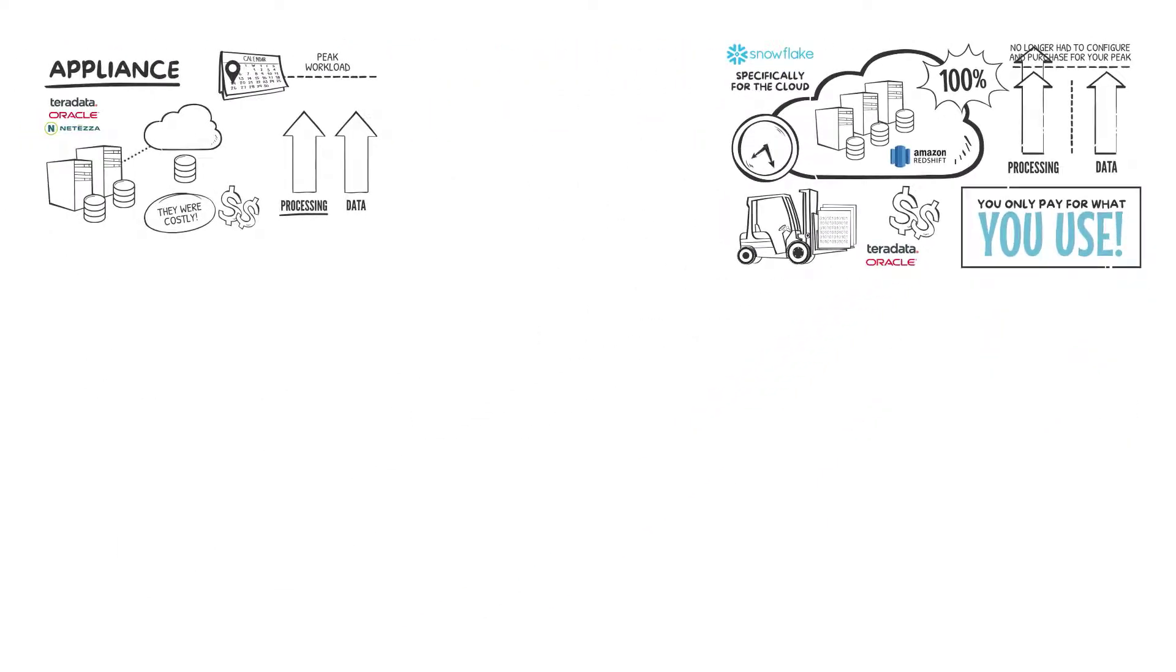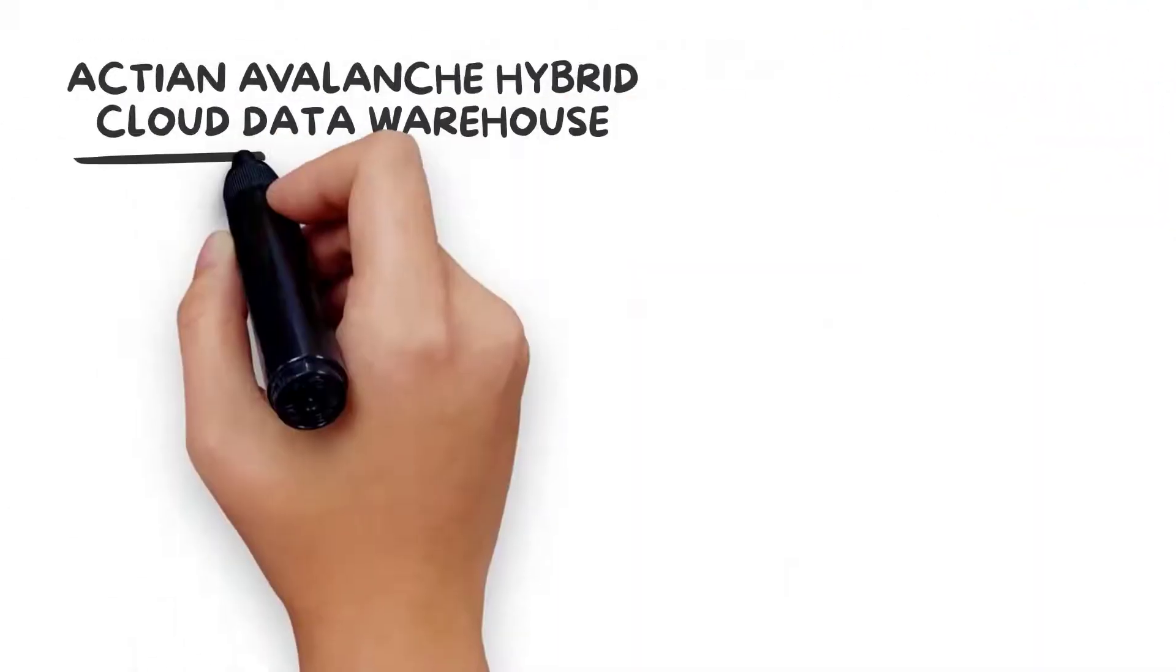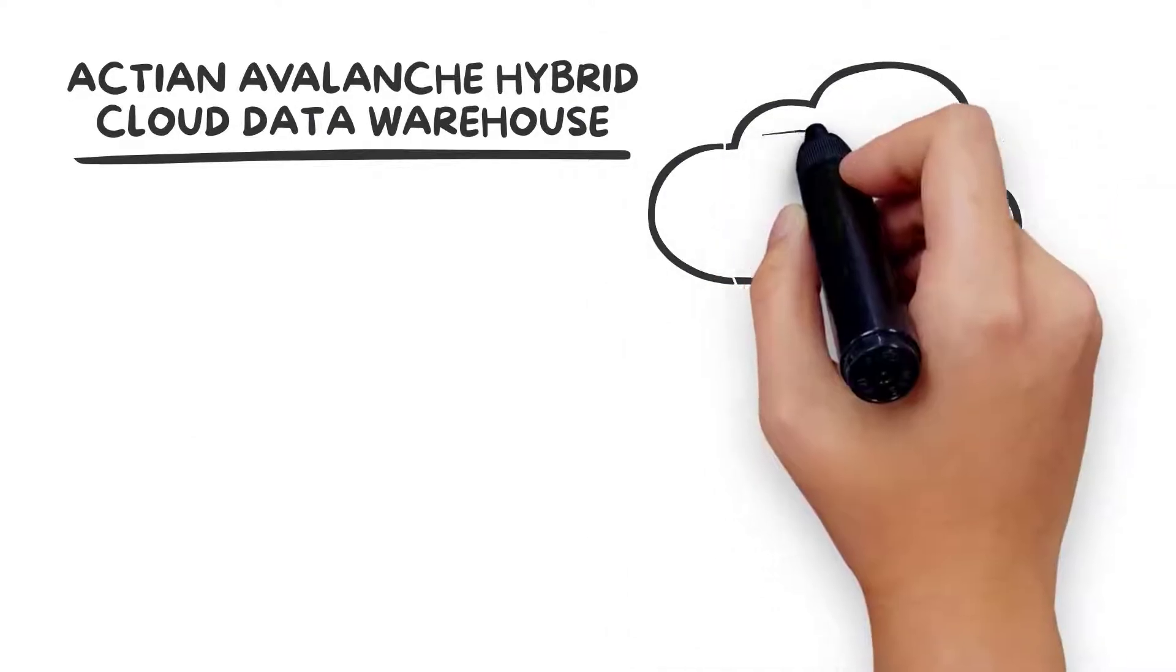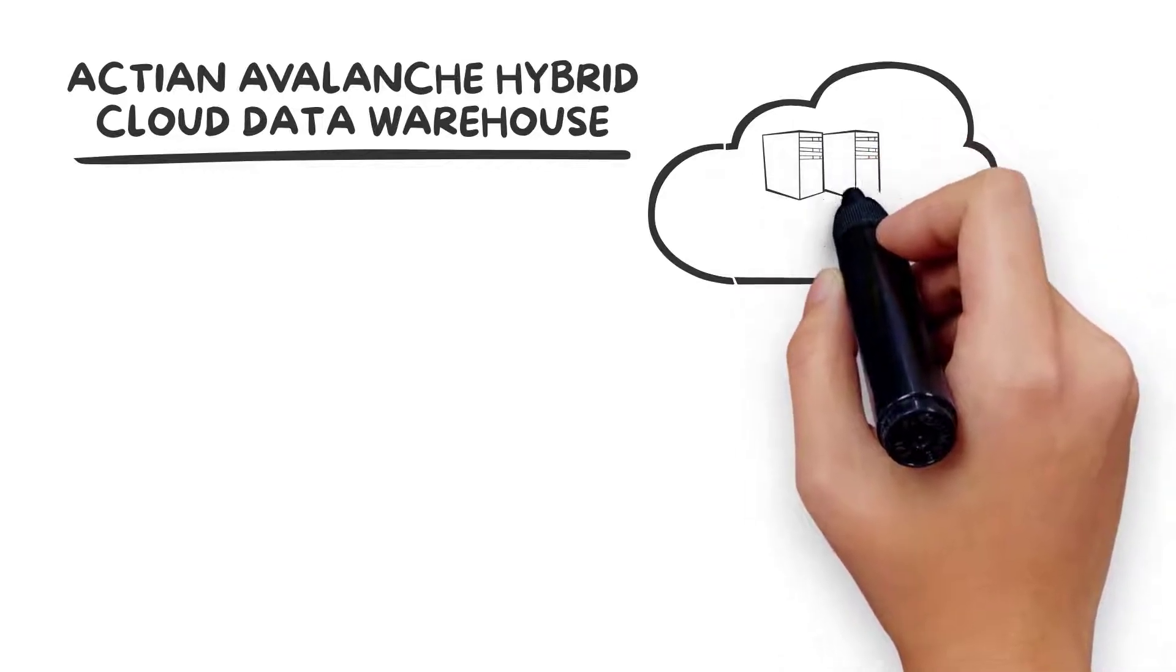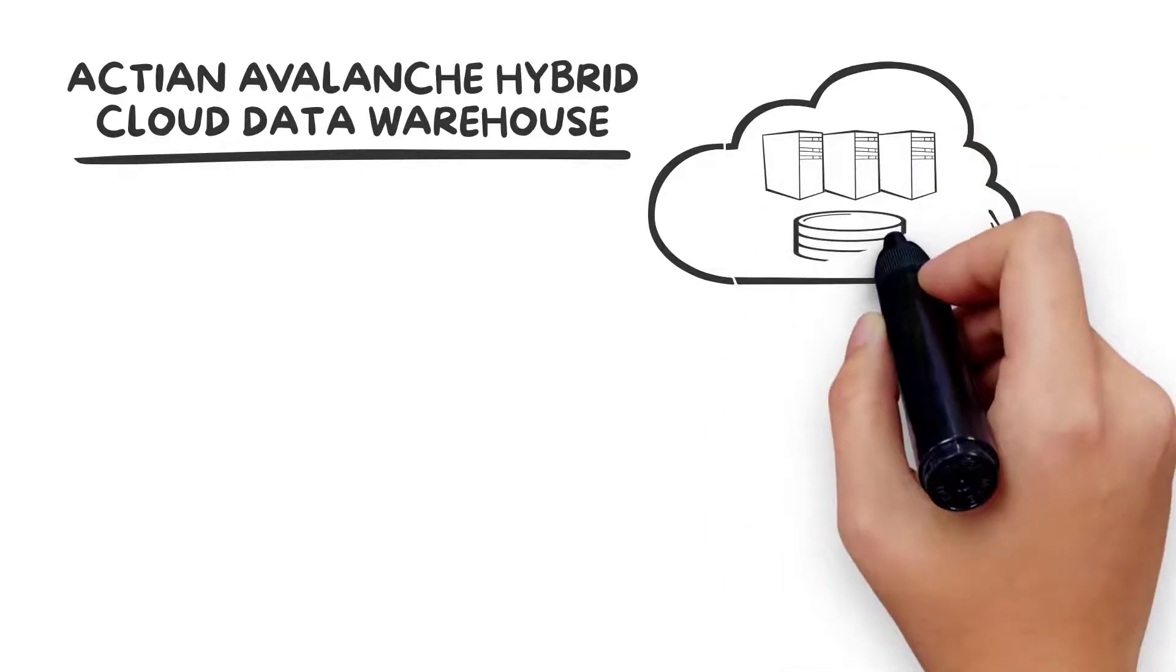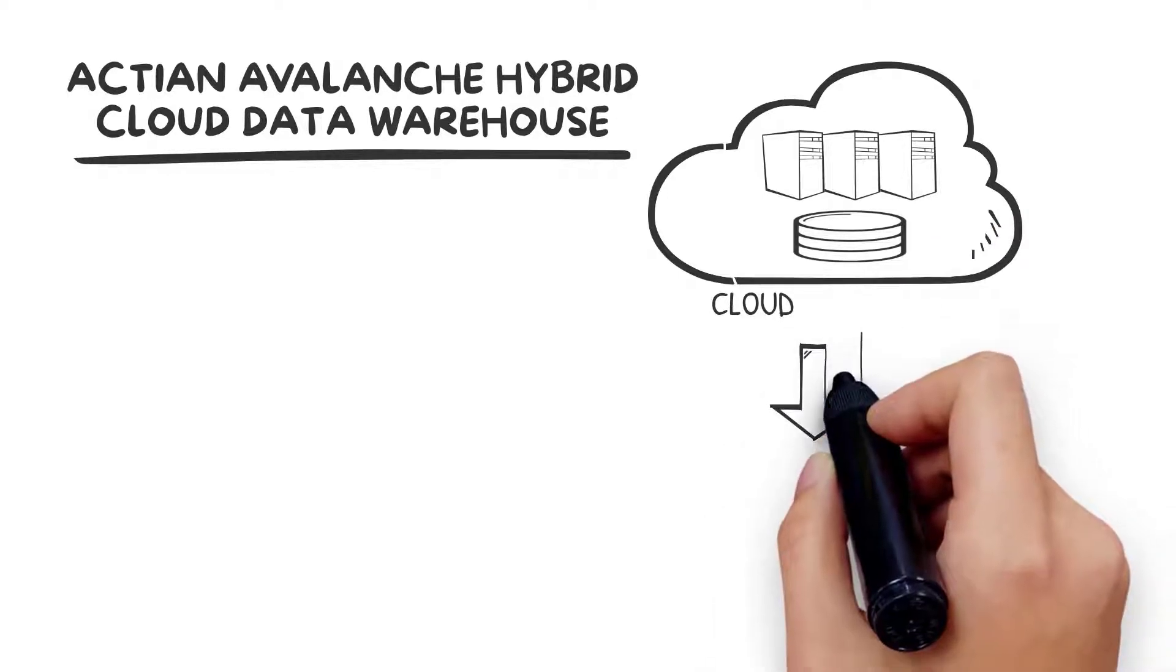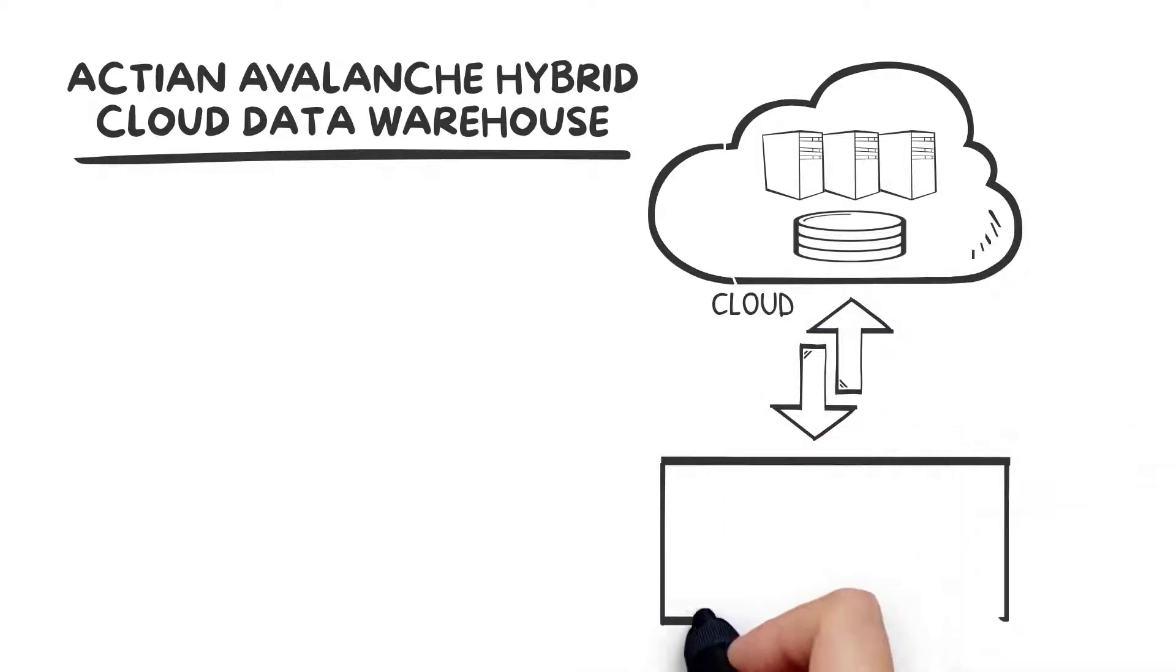Actian Avalanche hybrid cloud data warehouse gives you the best of both worlds. You gain the reliability and performance normally associated with a highly tuned appliance that optimizes use of the underlying hardware, along with the elasticity that comes from separating compute and storage, which enables you to pay only for what you use.